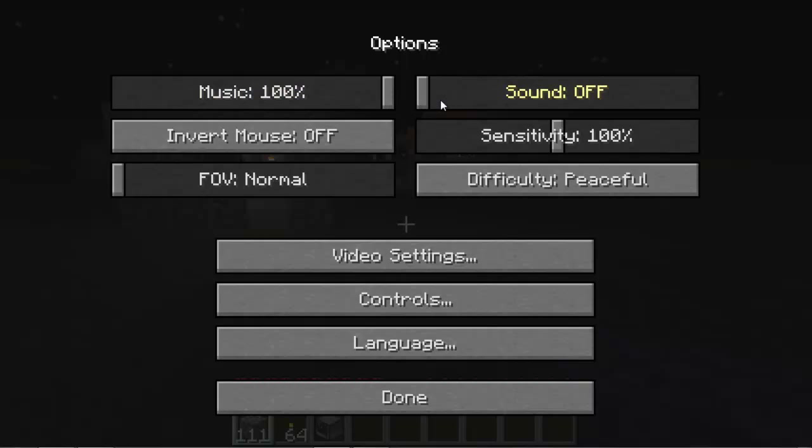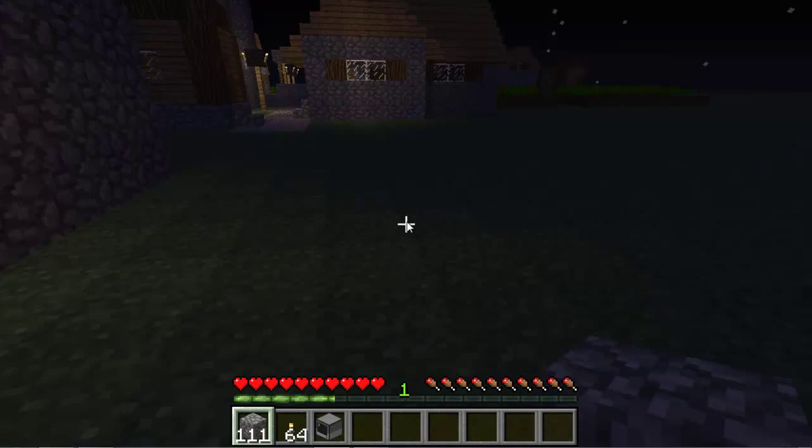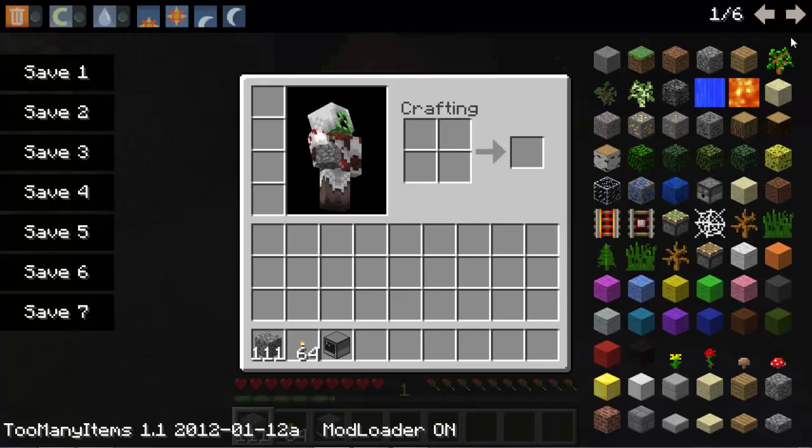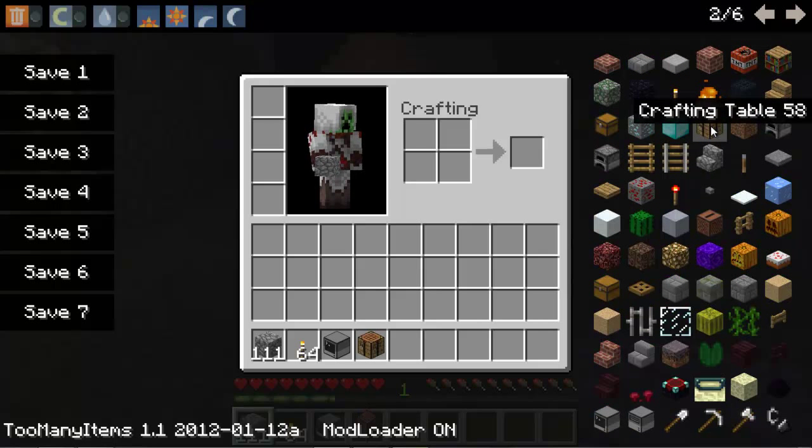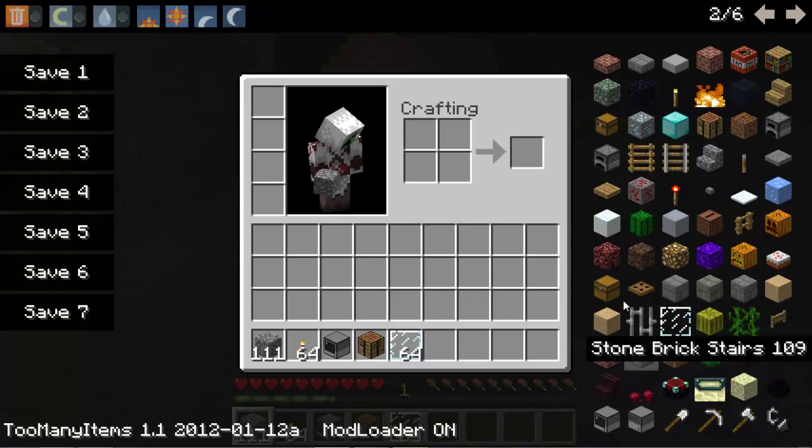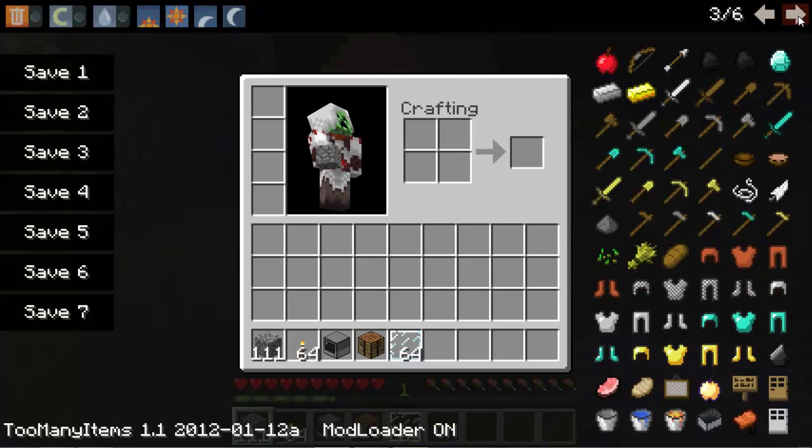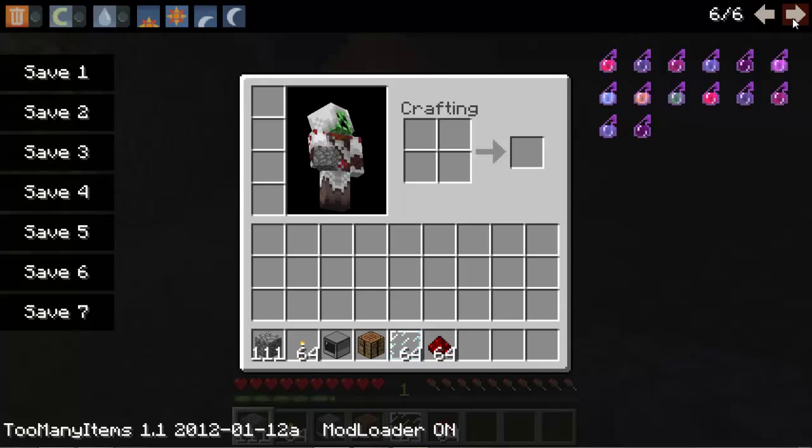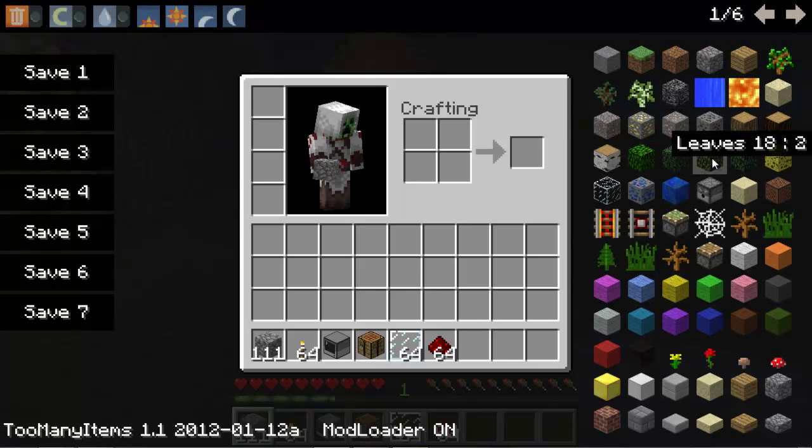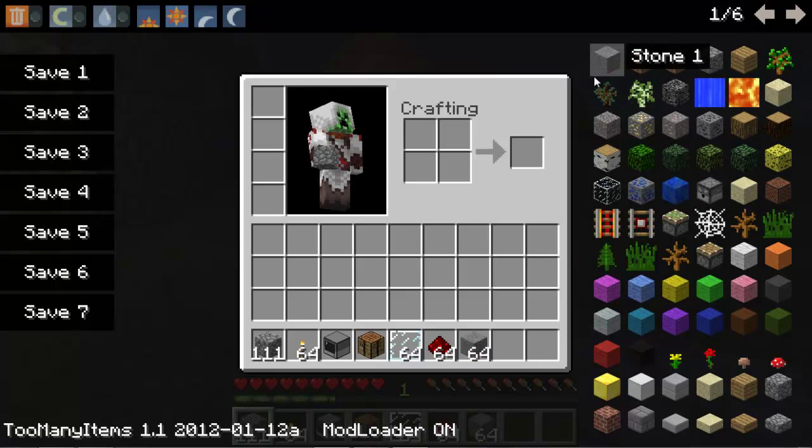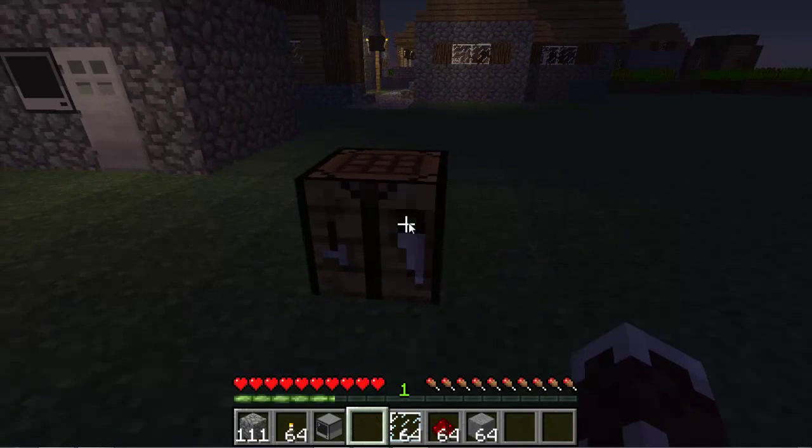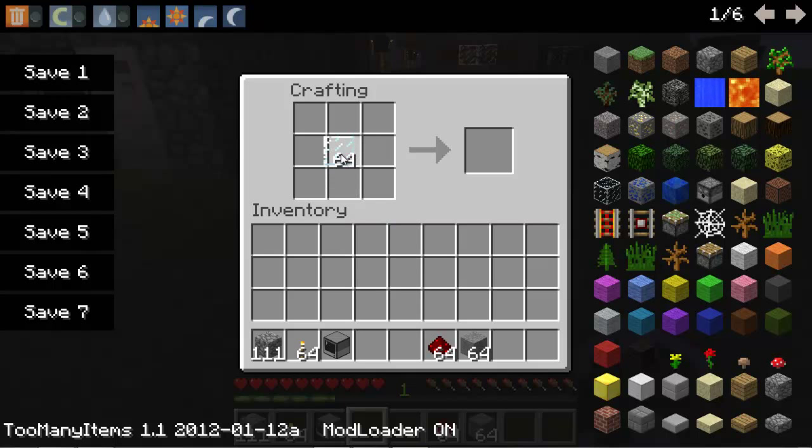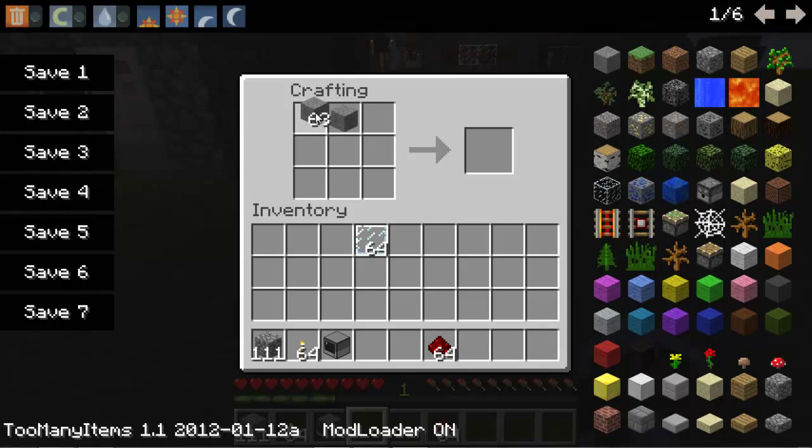So what you do is you make it by, let me just get a crafting table here. You need a crafting table, you need glass panes, redstone, just a simple redstone, and stone. Now I hope I can remember the crafting recipe for this.